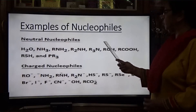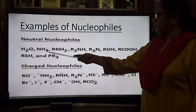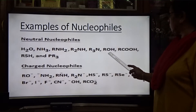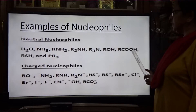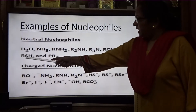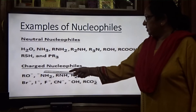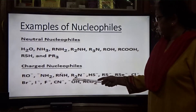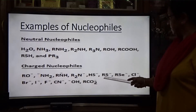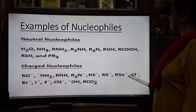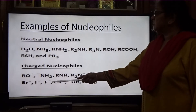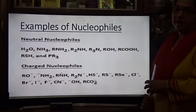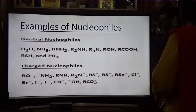Examples of nucleophiles — neutral nucleophiles: H2O, ammonia (NH3), primary amine, secondary amine, tertiary amine, alcohol (ROH), carboxylic acid, RSH, and PR3. Charged nucleophiles: RO−, NH2−, RNH−, R2N−, HS−, RS−, SCN−, Cl−, Br−, I−, F−, CN−, OH−, and RCO2−.